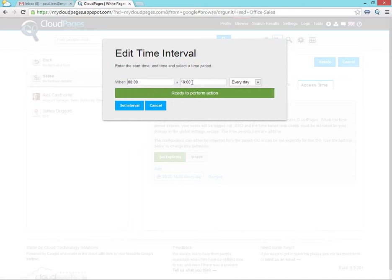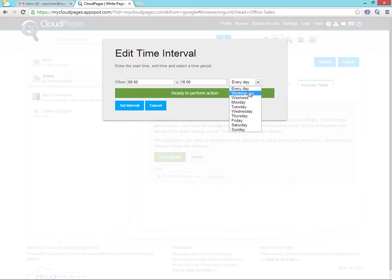Here we're setting from 8am in the morning till 6 at night and only on weekdays.